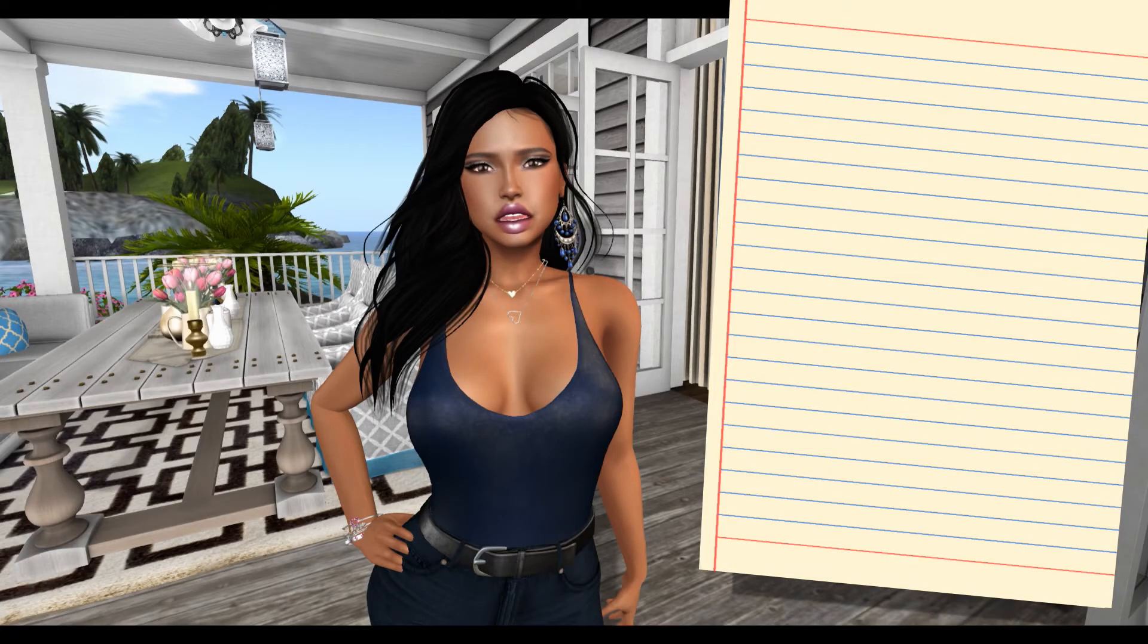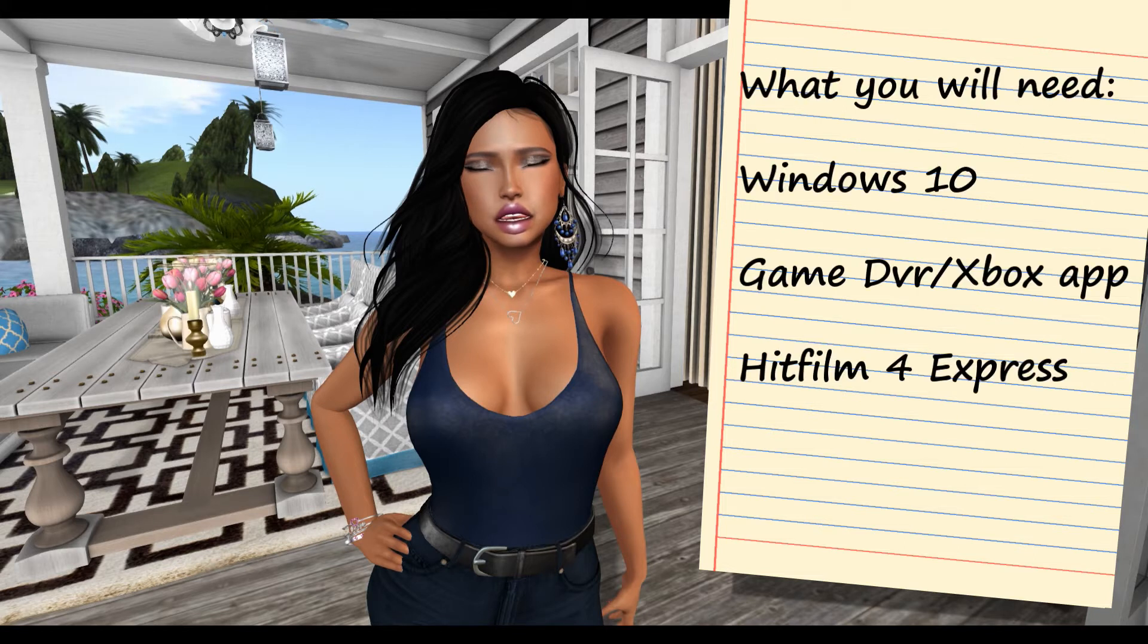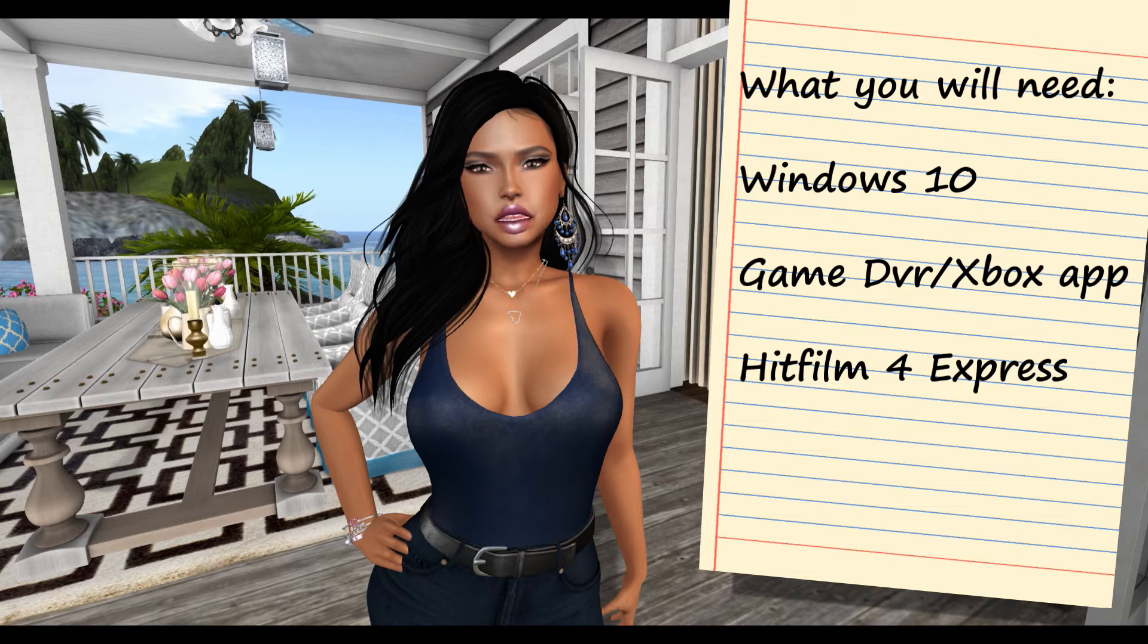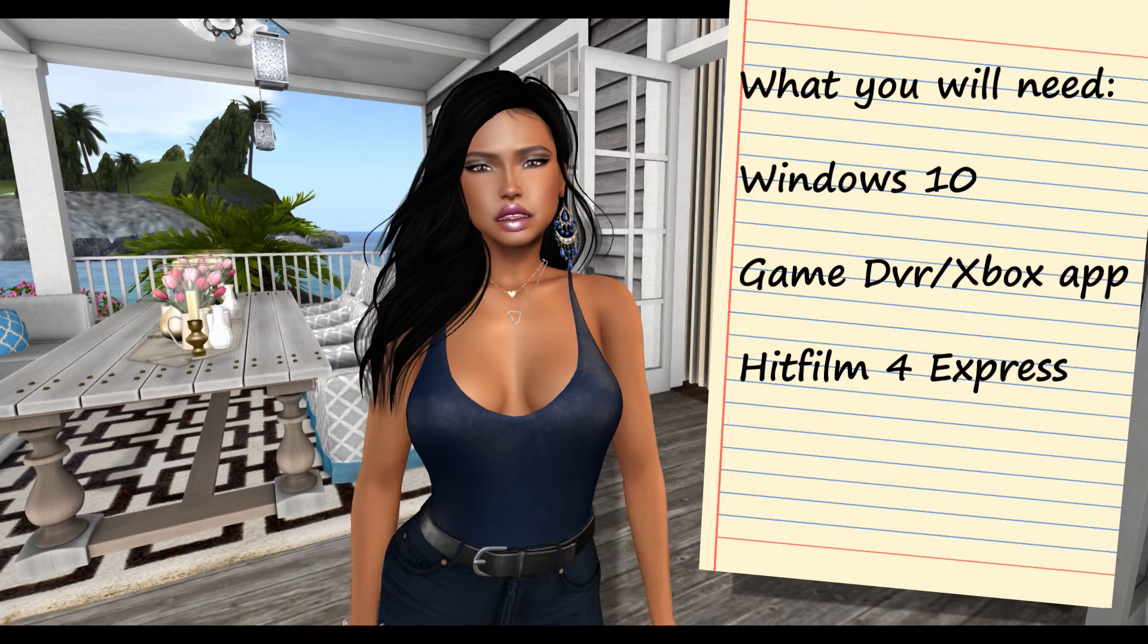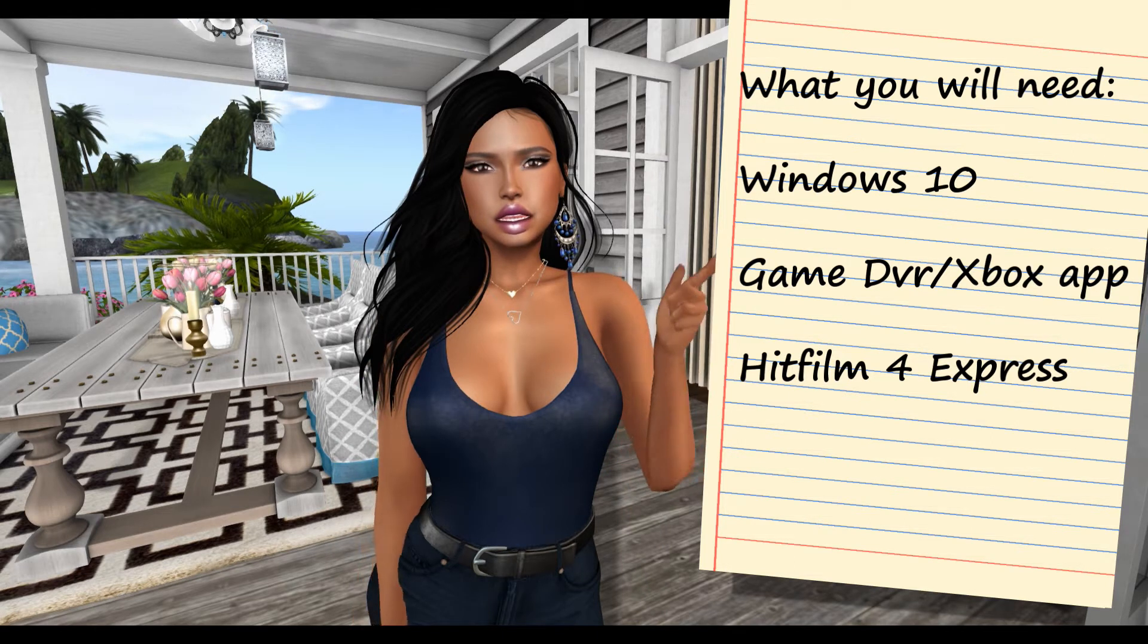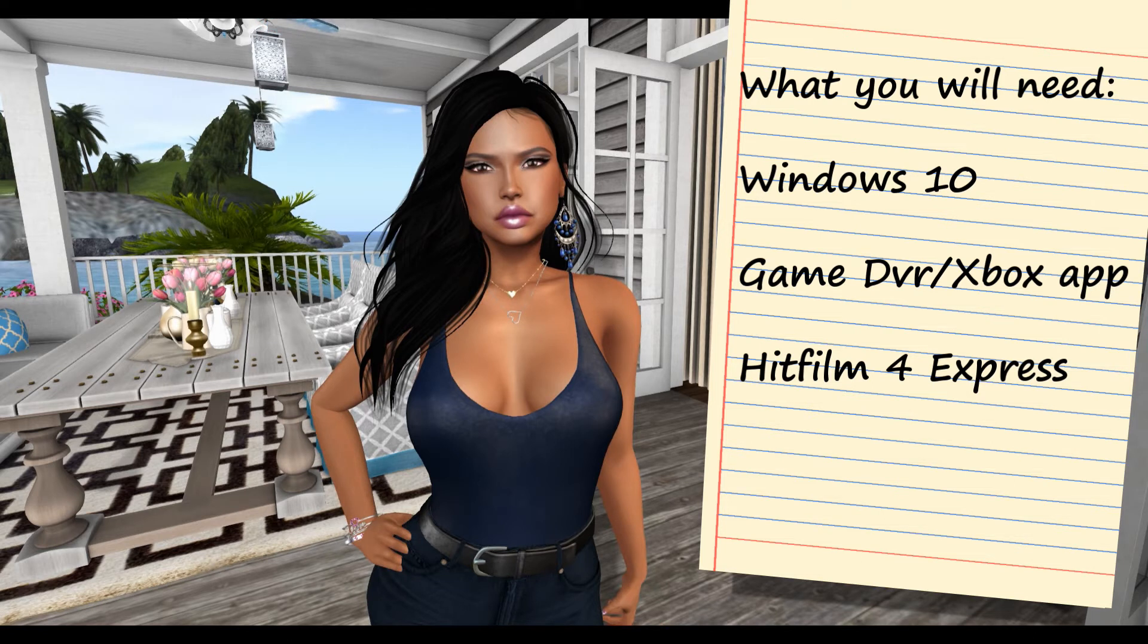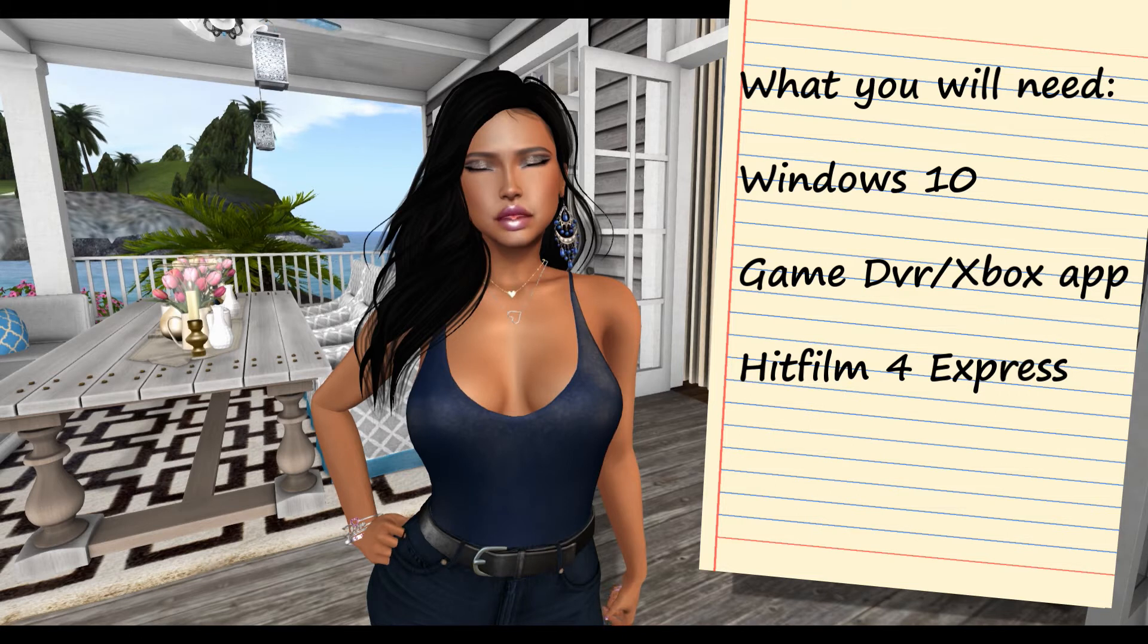Hi, this is a quick introduction to creating videos for the game Second Life. For this, I am assuming that you are using Windows 10. The reason we want to use Windows 10 is because it includes the Game DVR which is located within the Xbox app. We also want to have HitFilm 4 Express.